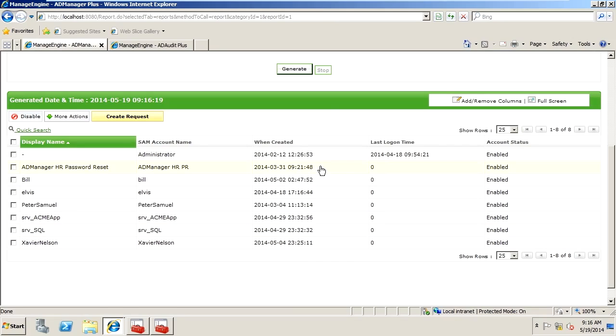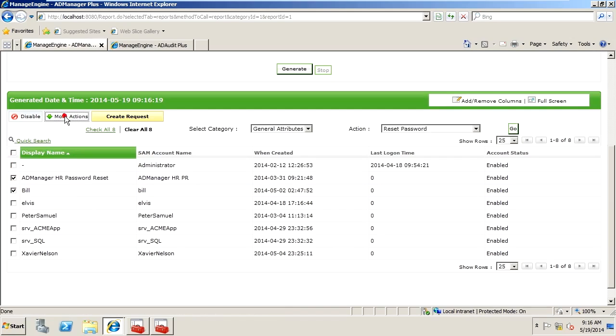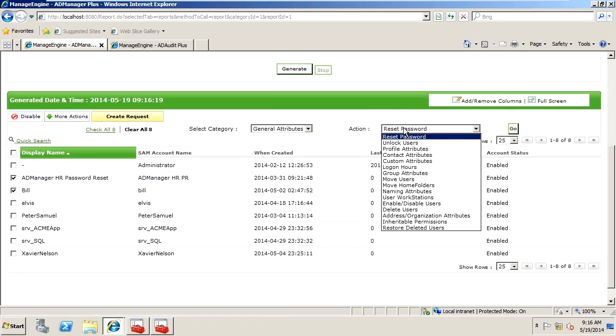For any of these users, or multitude of users, we can select them, and then we can disable them, or we can actually modify the users in some way.